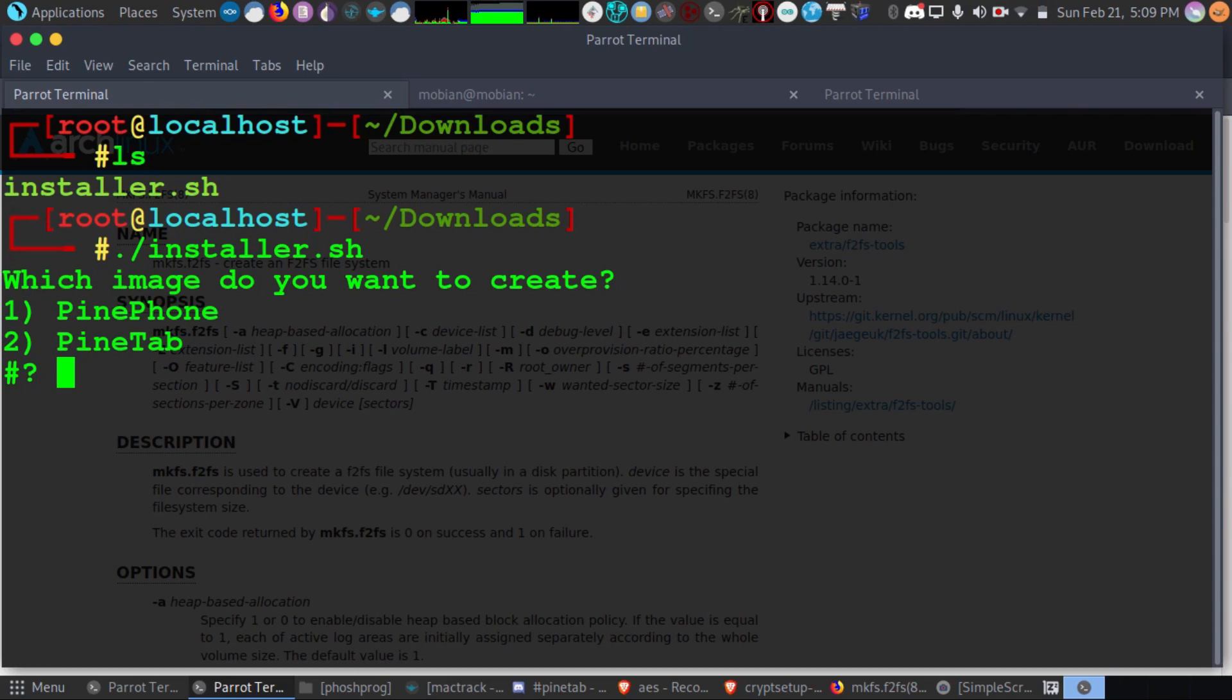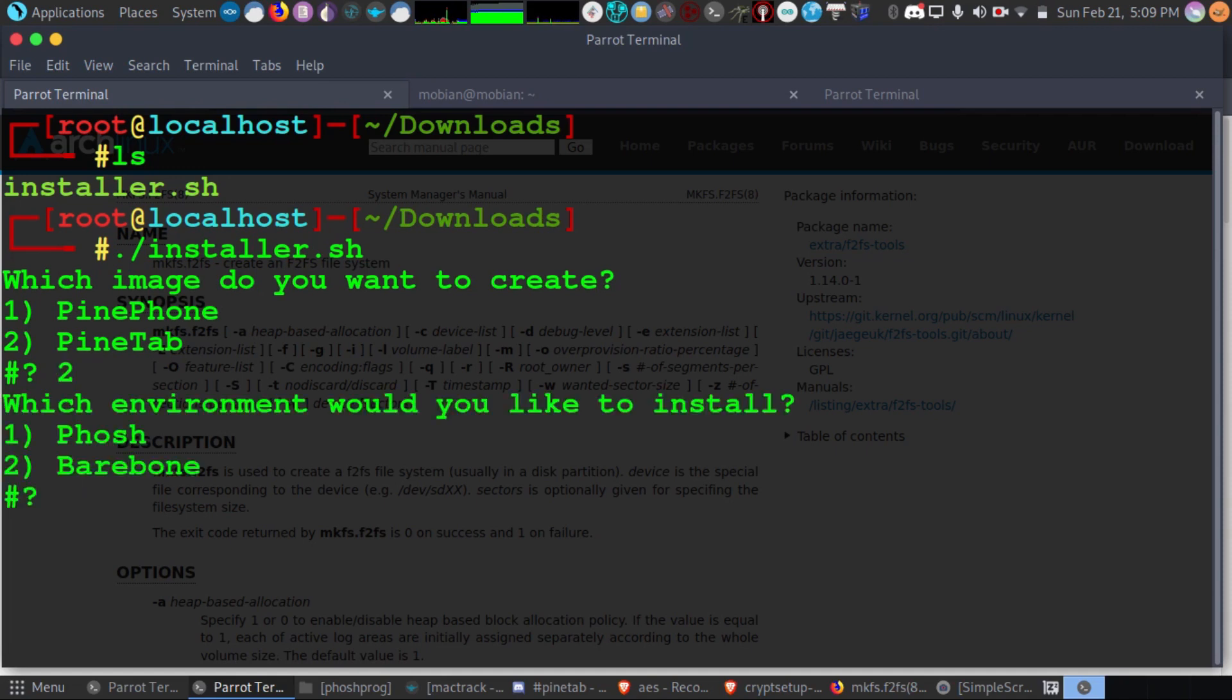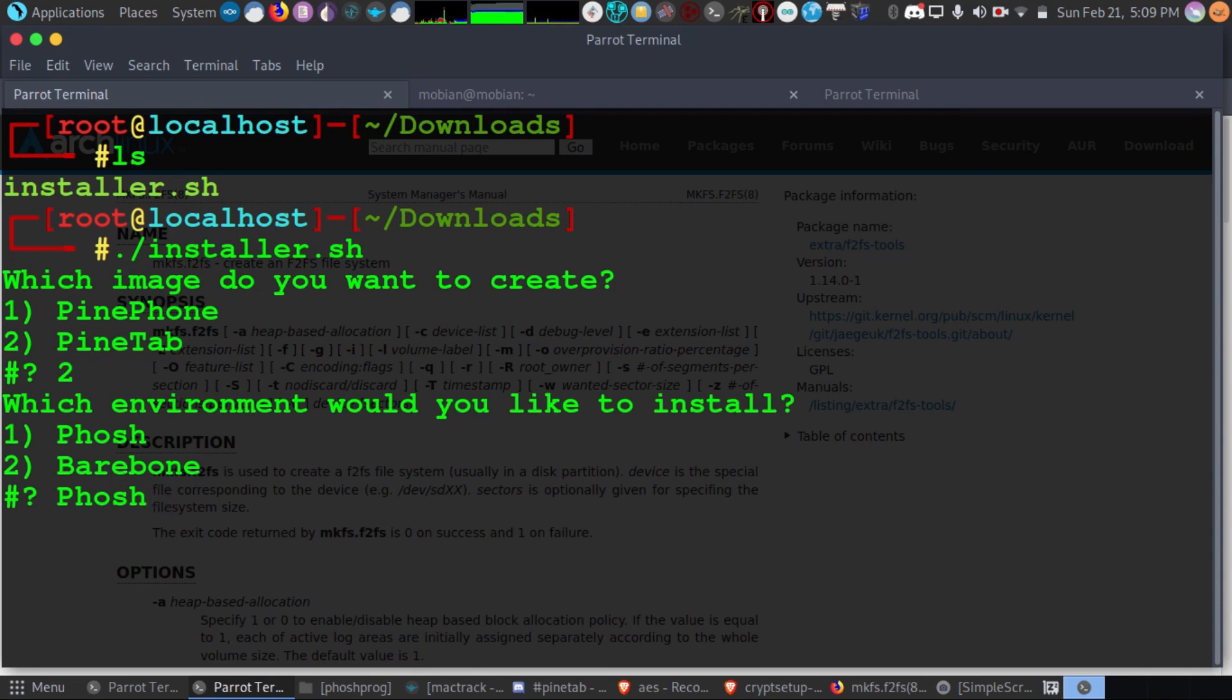So which image do I want to create? I want to create a Pine Tab image. If you have a Pine Phone, you'll go for the Pine Phone. I think I'm going to go for the Phosh, something I'm familiar with. I'd like to get started quicker than going through the bare bones, so I'm going to pick Phosh.